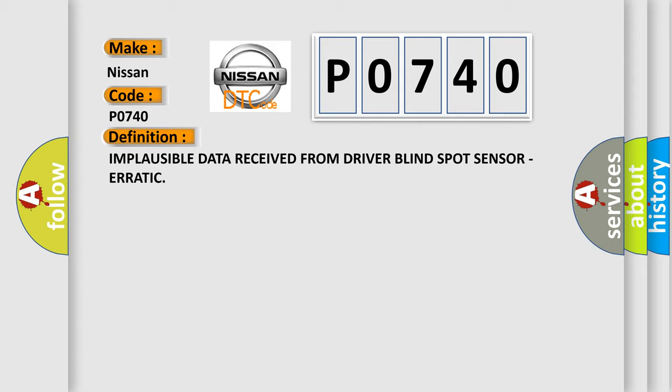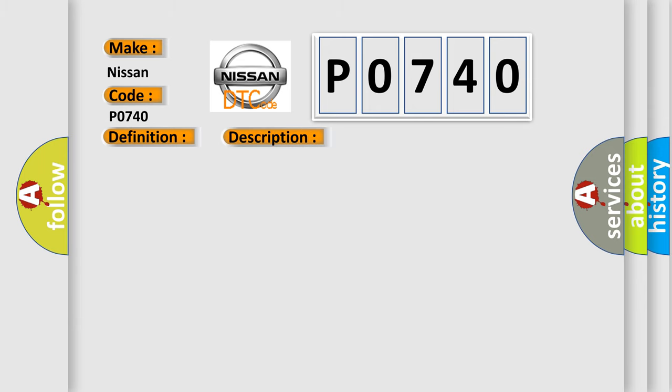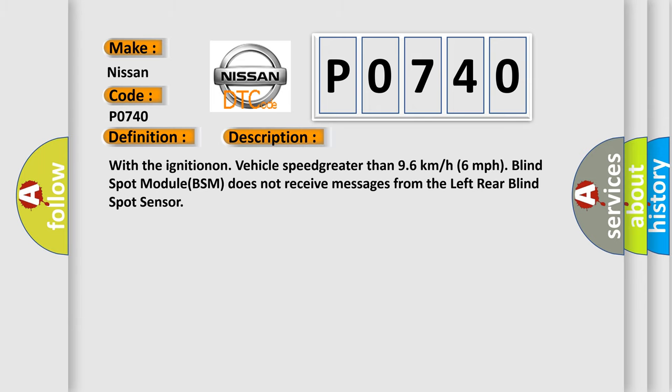And now this is a short description of this DTC code. With the ignition on, vehicle speed greater than 96 kmh 6 mph, blind spot module BSM does not receive messages from the left rear blind spot sensor.